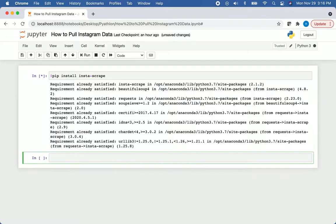I already have this installed, which is why it says requirement already satisfied. If this is your first time installing it, you'll get different output.